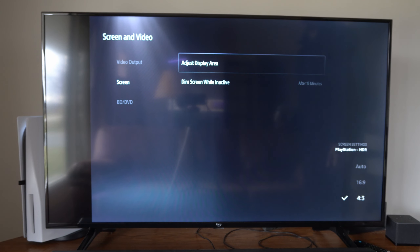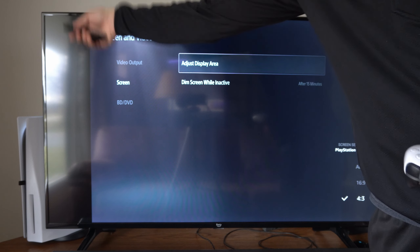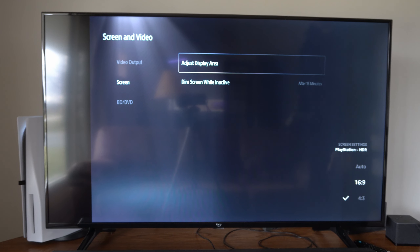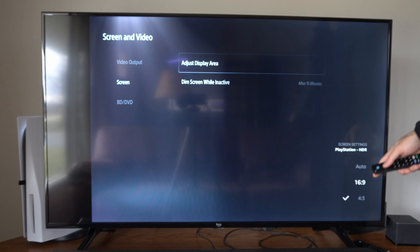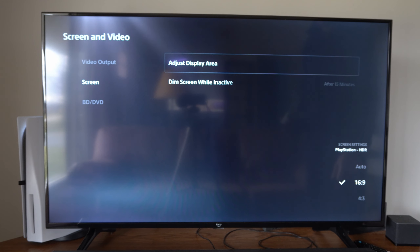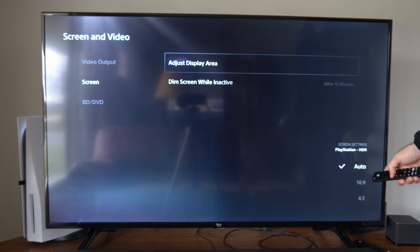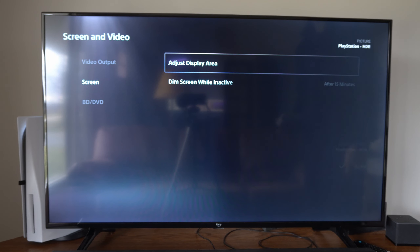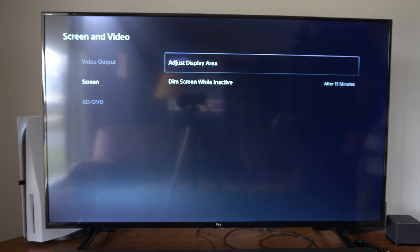Here is what 4 by 3 would look like — if you have this selected you can see this huge gap. So we want 16 by 9, or Fit to Screen, or you can just set it to Auto, and this also works. That is how you can easily change that.